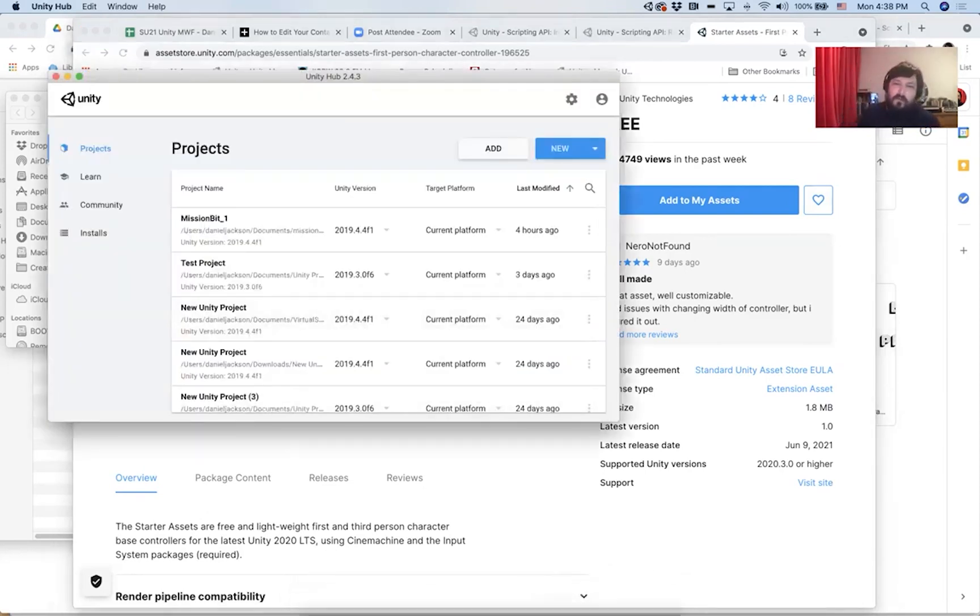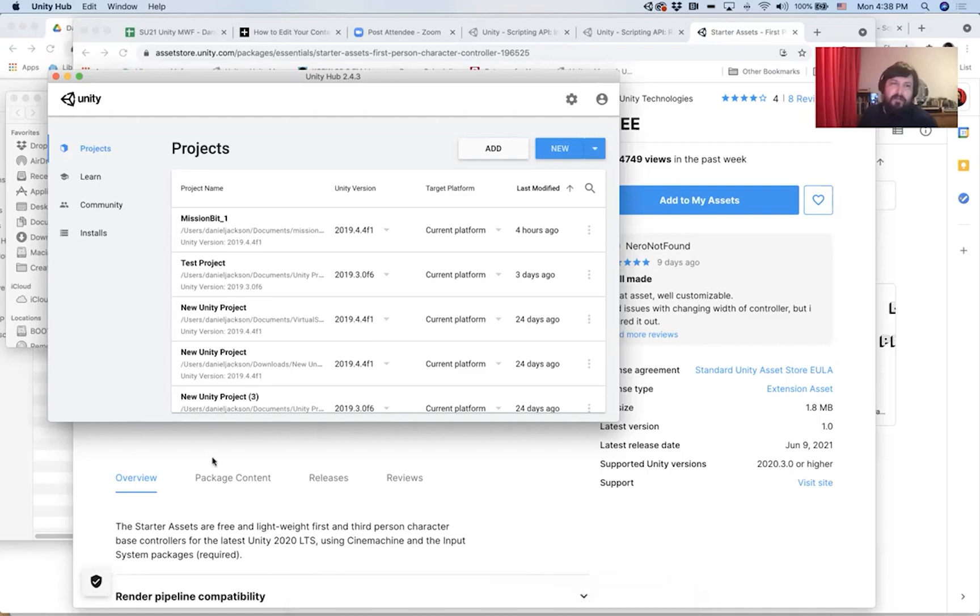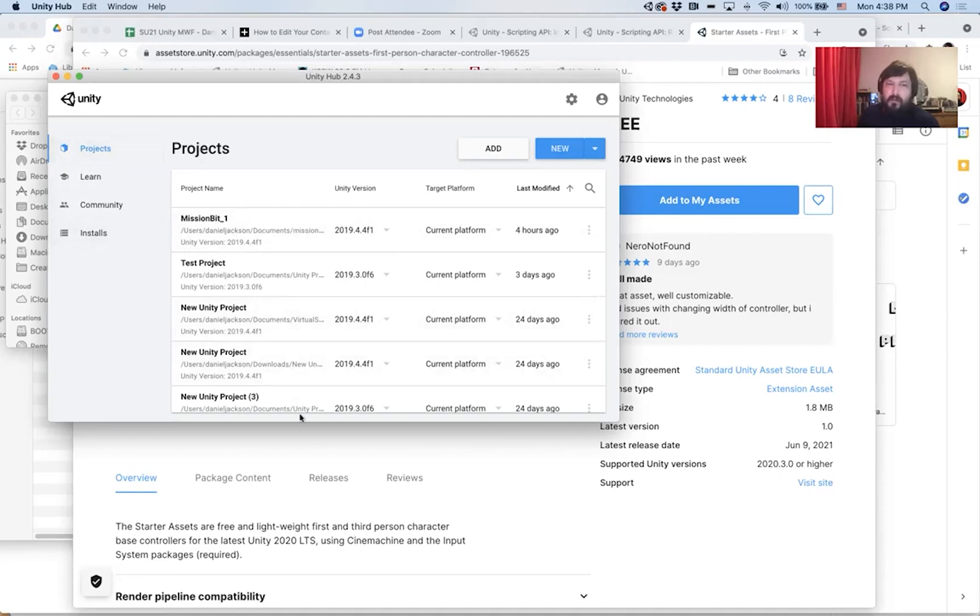So what I want you guys to do is open up your Unity hub, and you'll see that there's a few different selections on the left side of this window. Mostly, we've been looking at projects because that's where we'll see a list of our projects that we can open.